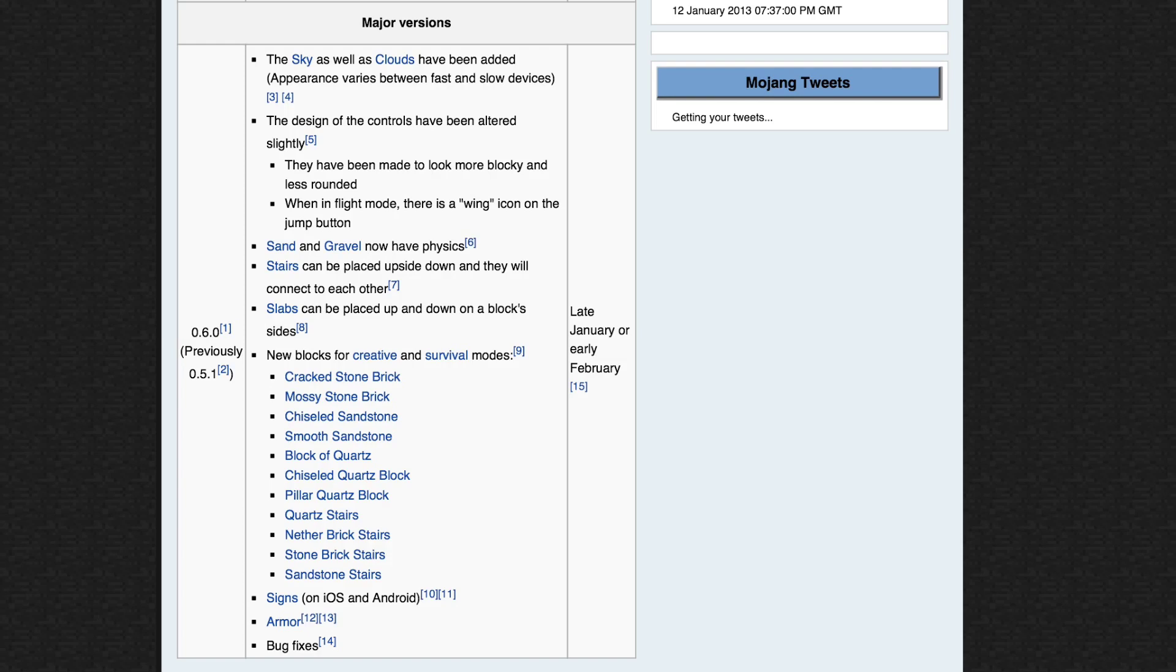So what are we looking at getting? Well, we're looking at getting Sky, proper Sky now instead of this fog that they currently have, which will have clouds.